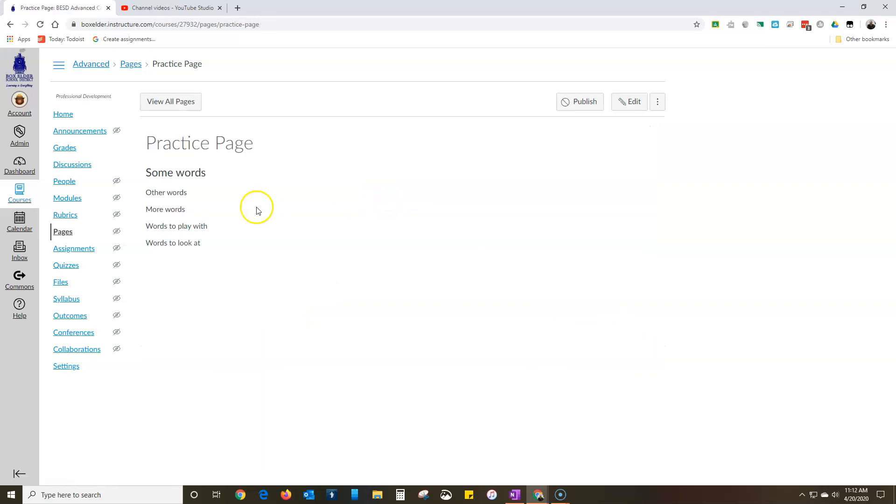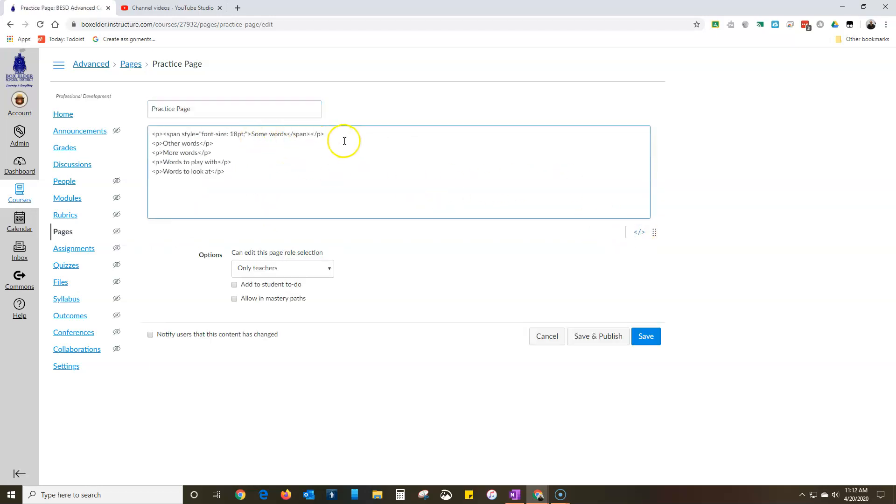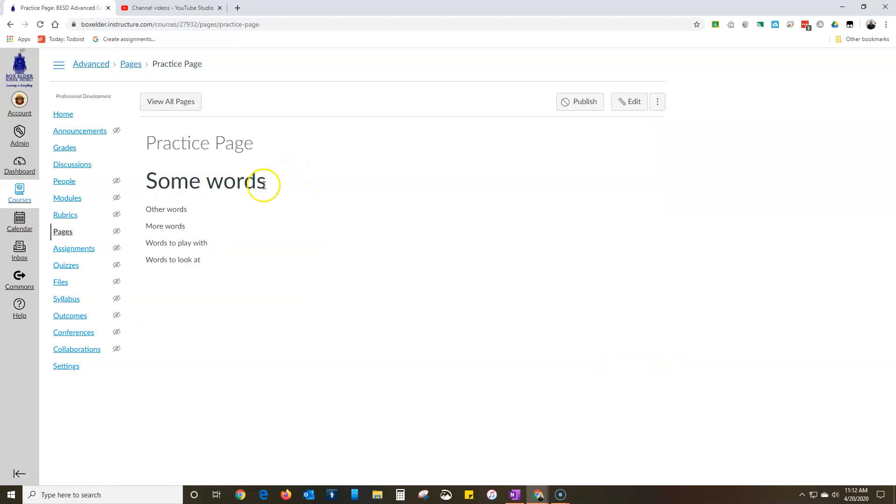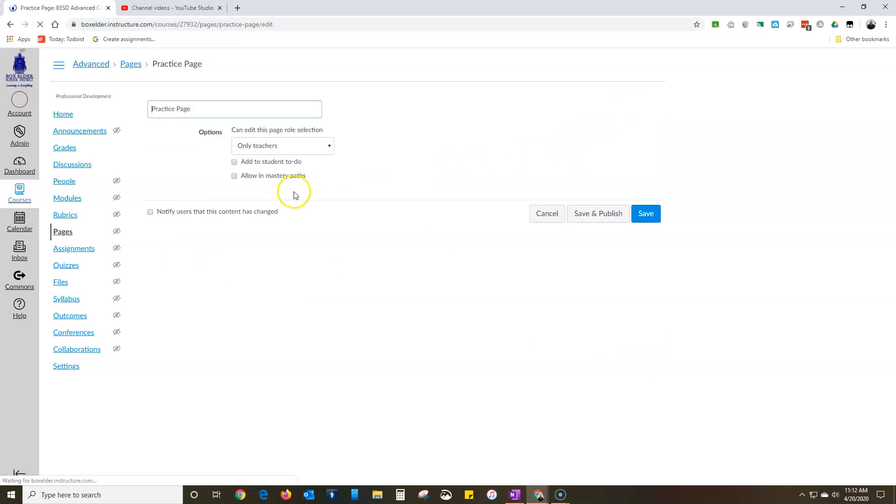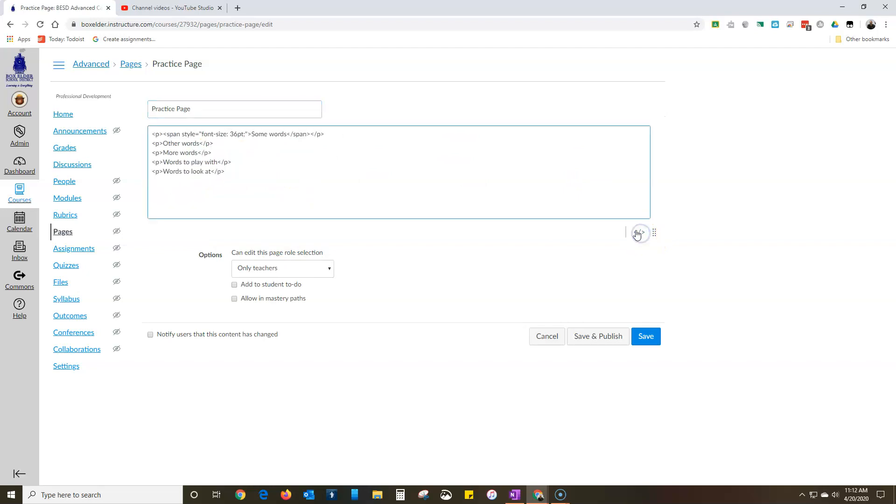And so now I have 18 point font so I can make it as big as I want or as small as I want or whatever other kind of fancy stuff that I want to do right here. Let's make it 36 point - oh wow that's big. So that's the beginning, you can do that.